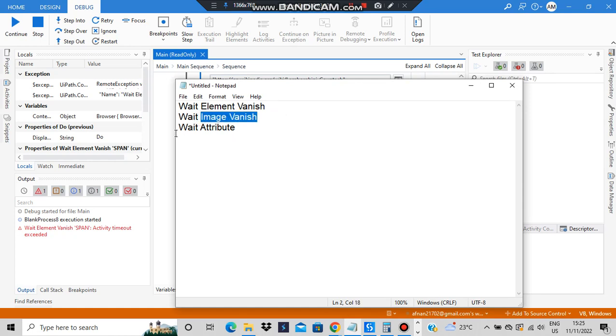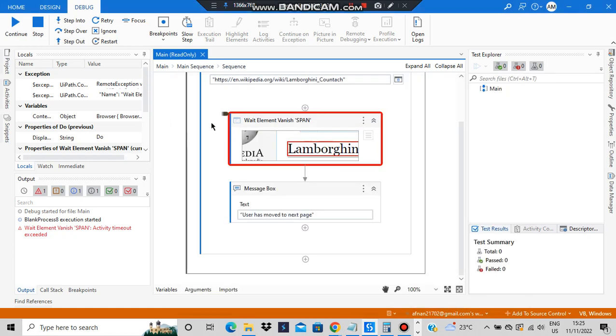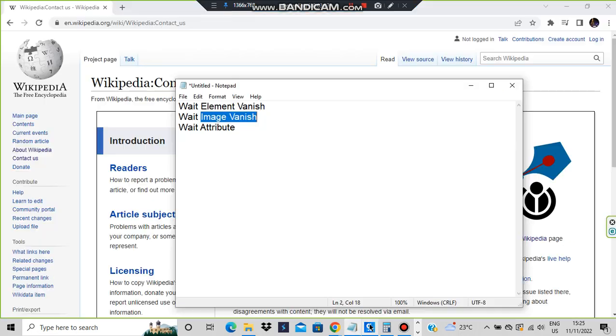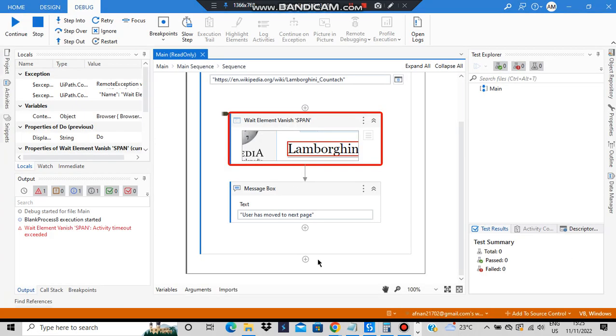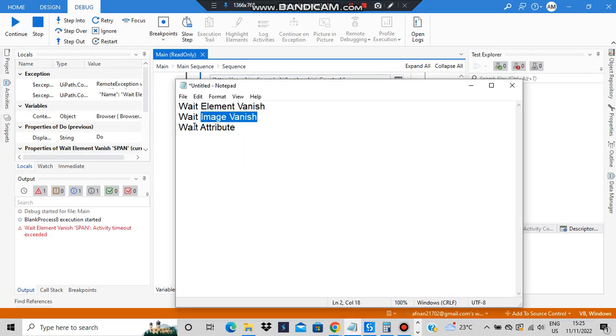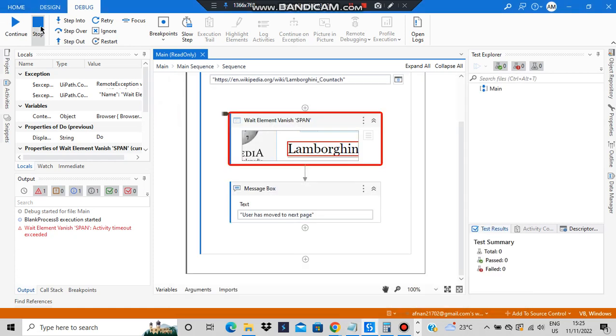Let's move on to the next topic which is regarding the Wait Image Vanish. The same thing - instead of element we'll be selecting an image and we'll be trying out the same thing. After that we have the last topic which is Wait Attribute, I'll show you what's the procedure for it.